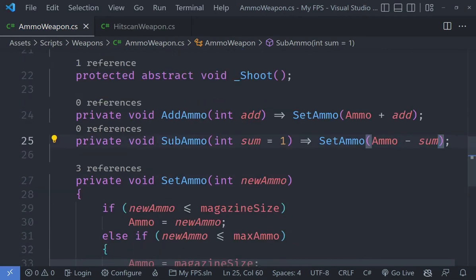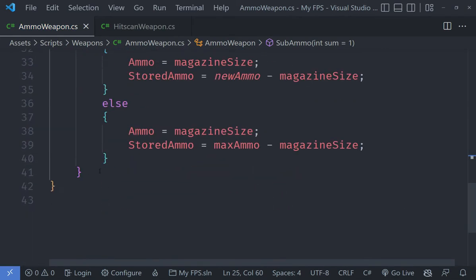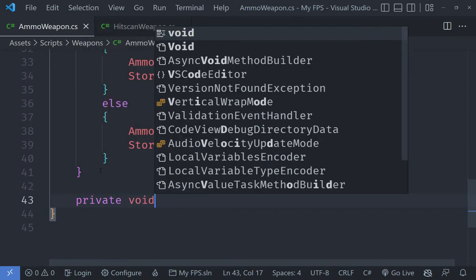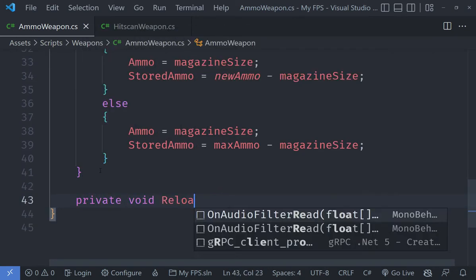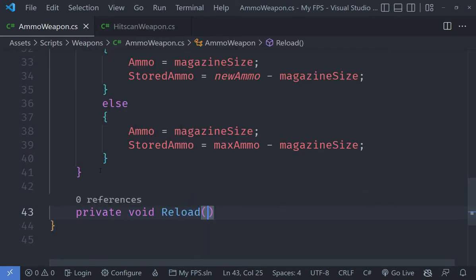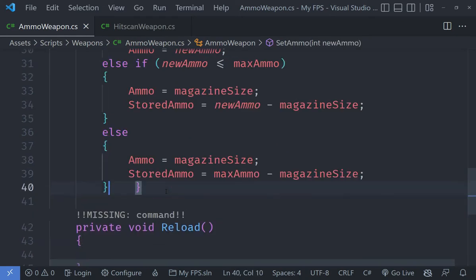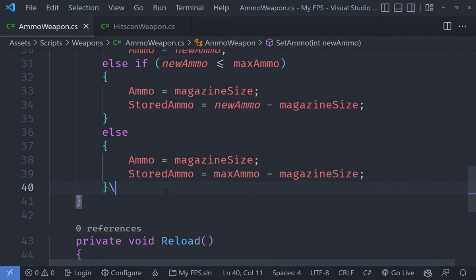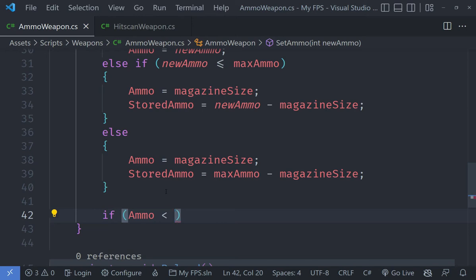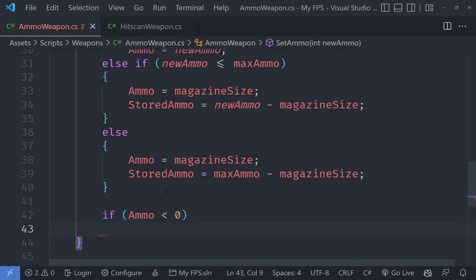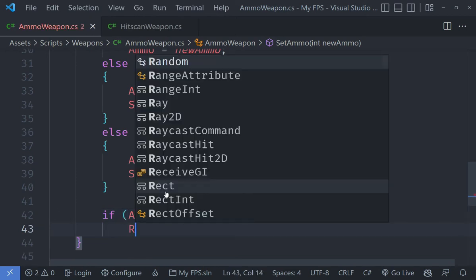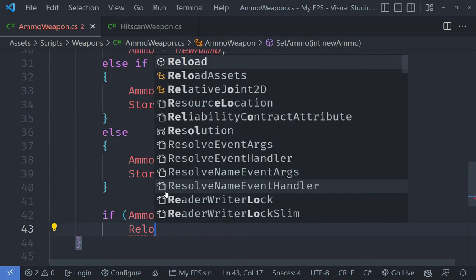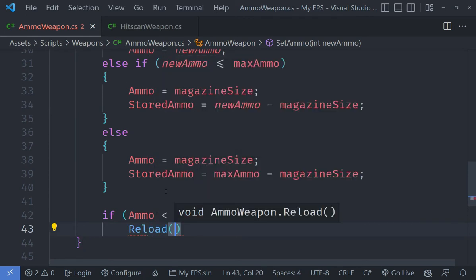Another thing we need to do is add a private void here called reload. In the set ammo we need to add another condition which checks if our ammo is less than zero, then we are going to go ahead and call the reload method.